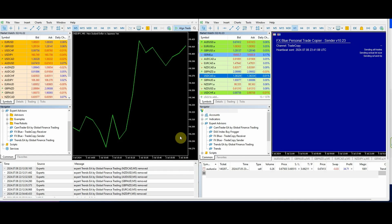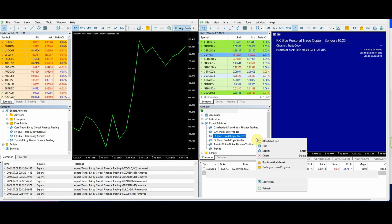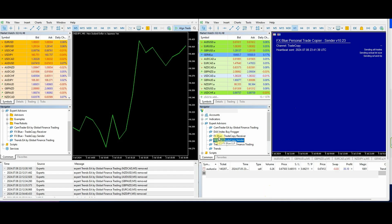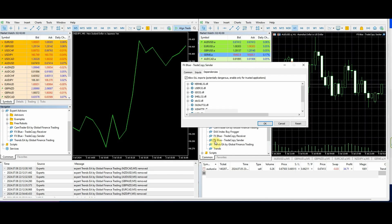Once you've done that — I'm actually set up on a VPS — head on over to both your platforms. I'm setting up the trade copier sender from my master account, which is running a range of algorithms and personal manual trades as well. All I do is right-click in the navigator and then click refresh if it's not already there. You can see here the FX Blue trade copy receiver and also the sender. So you drag and drop that into the chart.